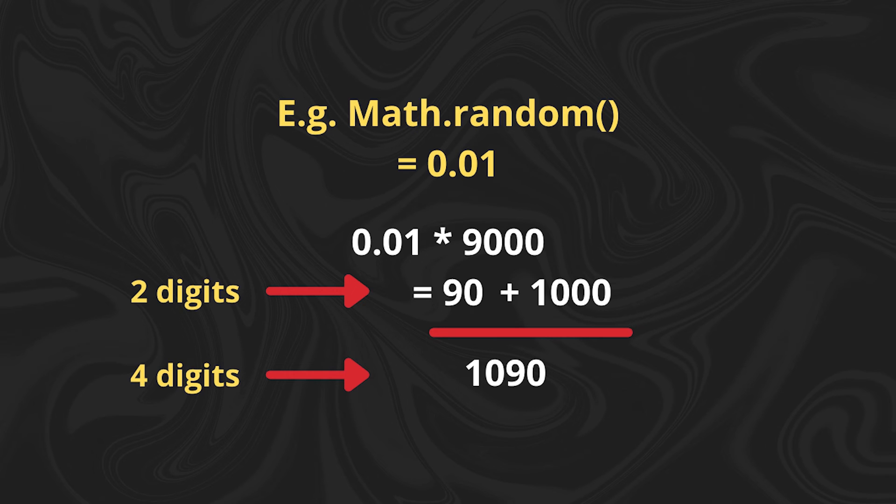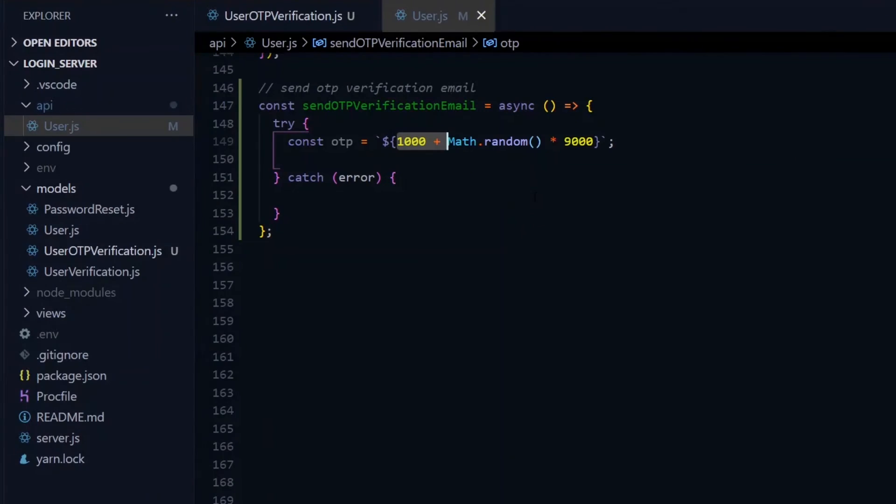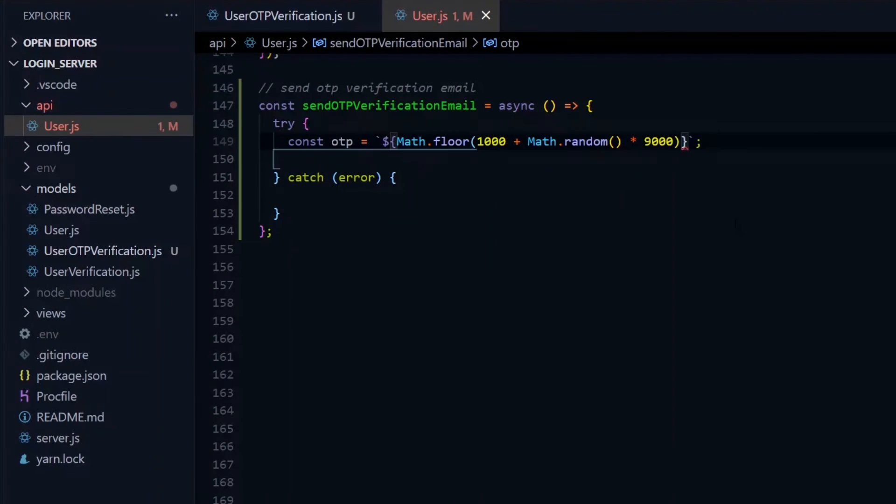Now since this calculation can end in a decimal value, we'll use Math.floor to convert this to an integer.